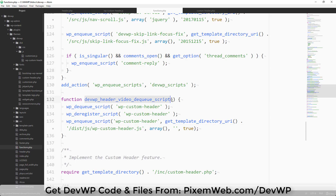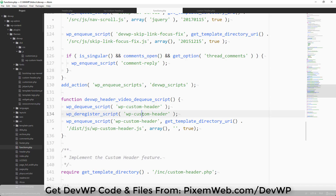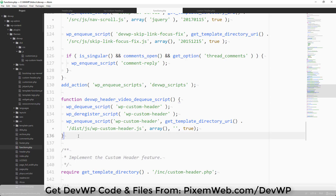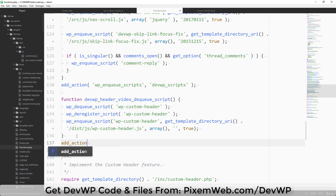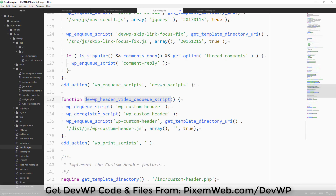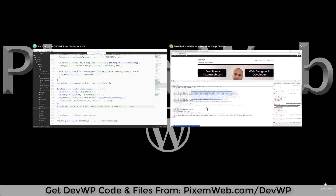Save that. To review: we have the function devwp_header_video_dq_script — it dequeues and deregisters the default WordPress wp-custom-header script, then enqueues our own version from /dist/js/. Outside the curly brace, add add_action('wp_print_scripts', 'devwp_header_video_dq_script', 100) with a priority level of 100. Save the file.